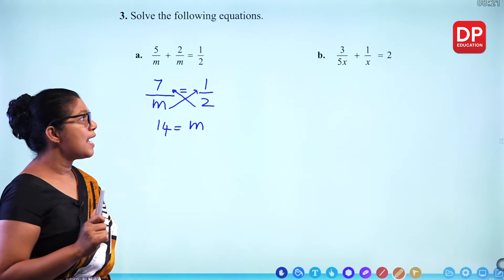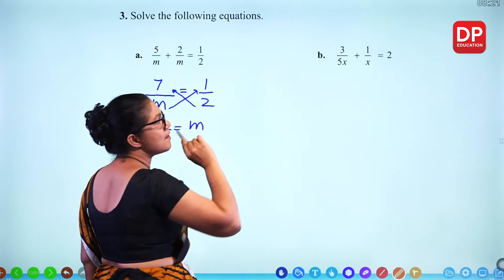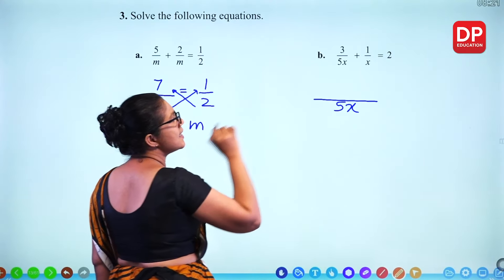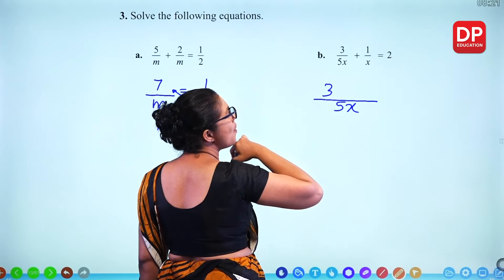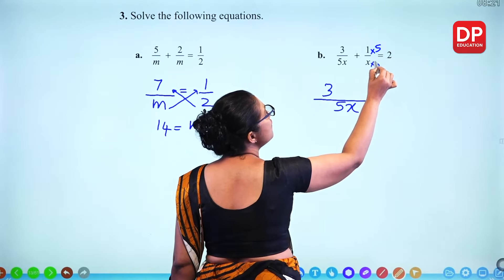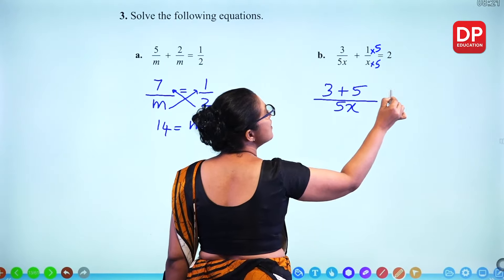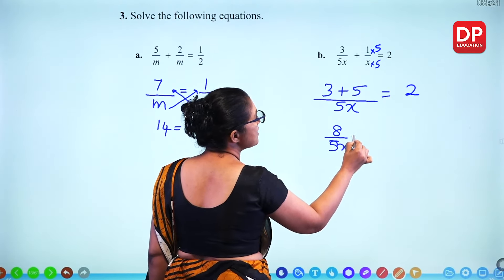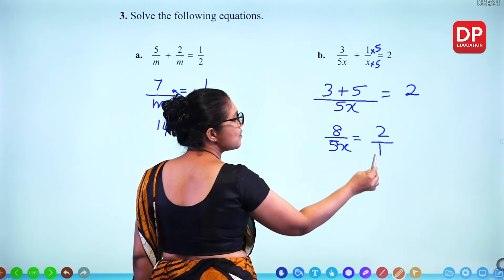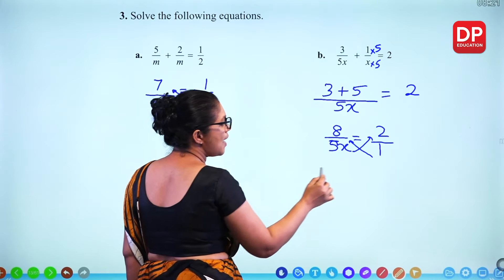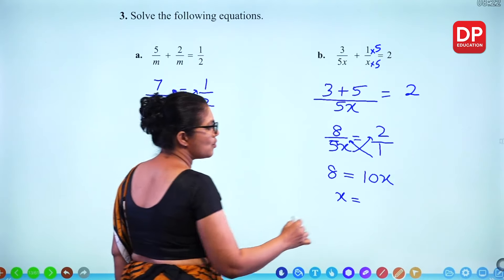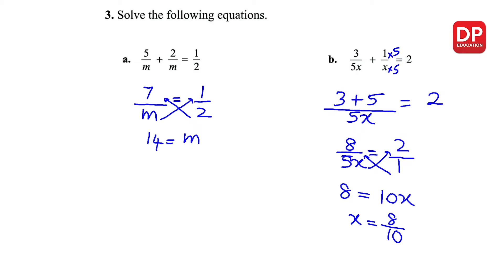Question 3a: Same denominator, so add numerators: 5 plus 2 is 7. Cross multiply: 7 times 2 is 14, so M equals 14. For 3b, the denominators are 5X and X. The LCM is 5X. No change needed for the first fraction; multiply the second by 5 to get 5/5X. Then 3 plus 5 over 5X equals 2. Simplify: 8/5X equals 2. Cross multiply: 8 equals 10X, so X equals 8/10, which simplifies to 4/5.